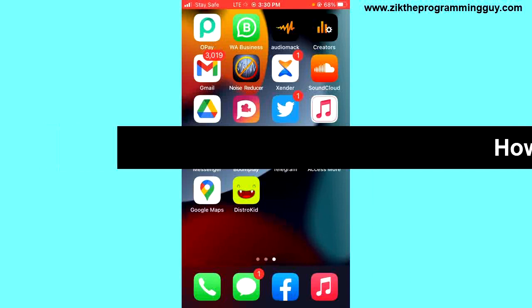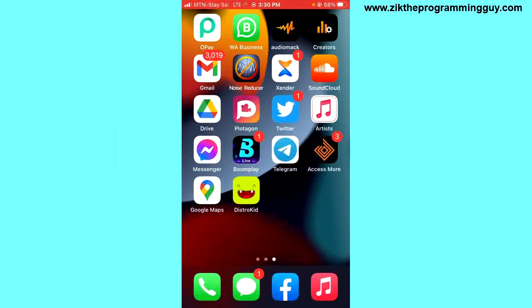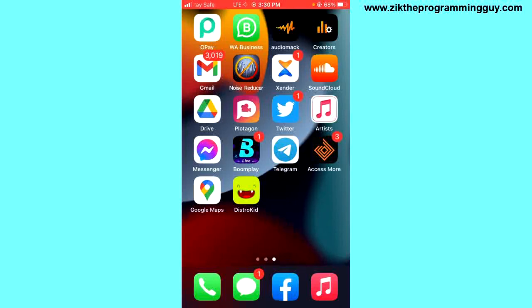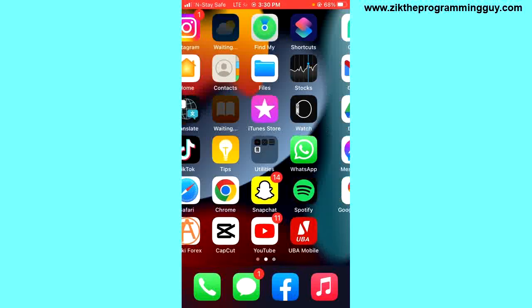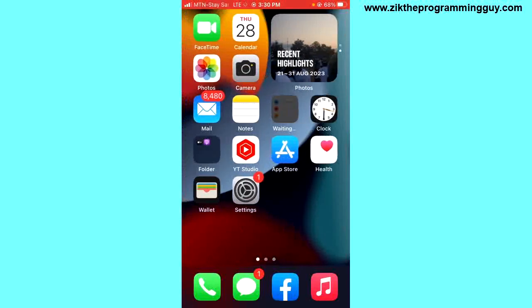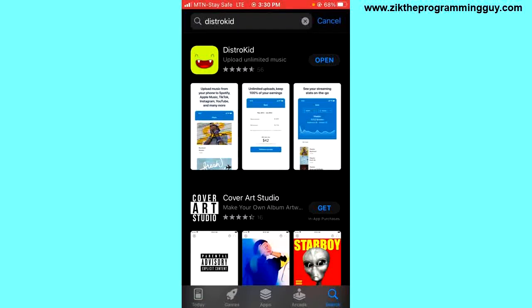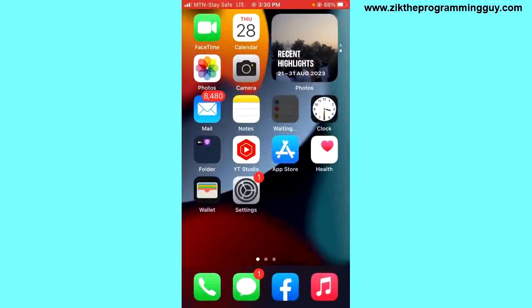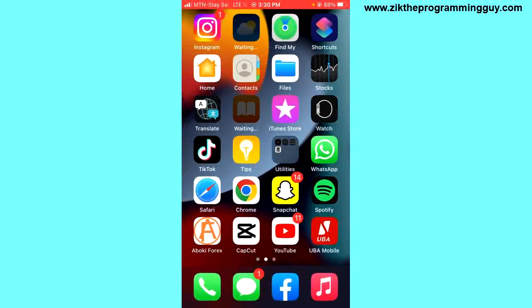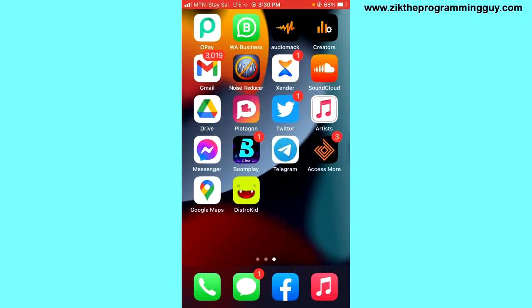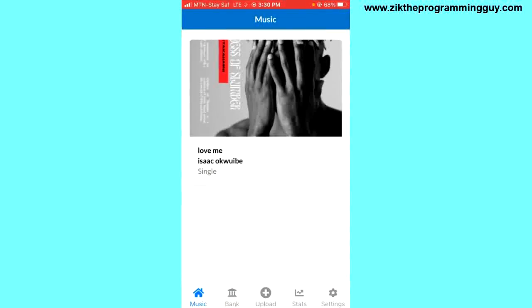The first step is to download the DistroKid application on your iPhone. All you have to do is go to App Store, search for DistroKid, and you'll find the DistroKid app right there. Go ahead and click on the install button and install the application. Once you have it installed, you'll find it on your device just like this. Go ahead and open it and sign into your DistroKid account.